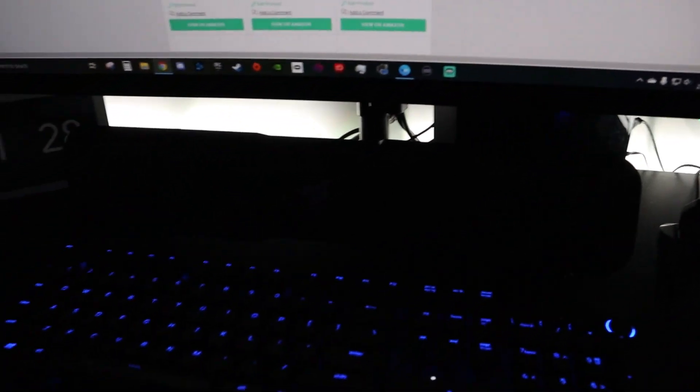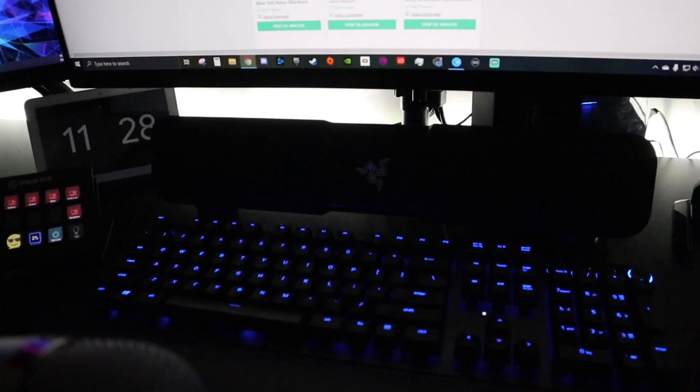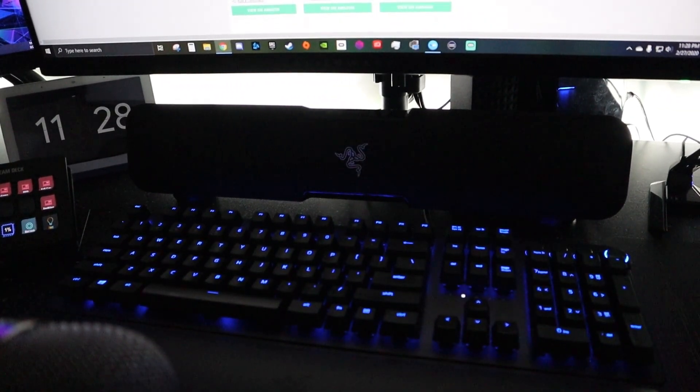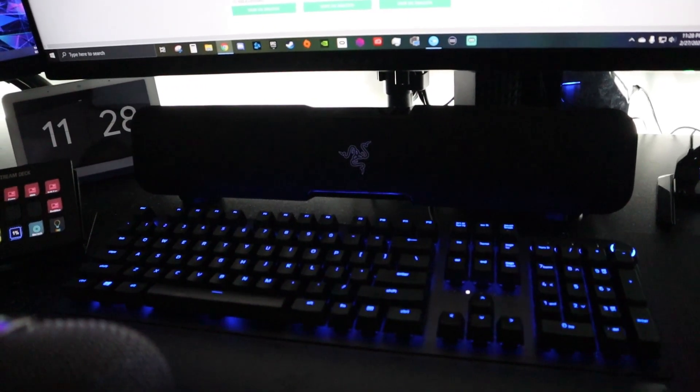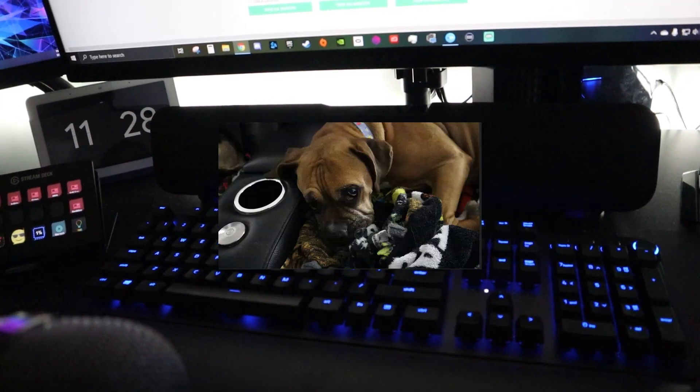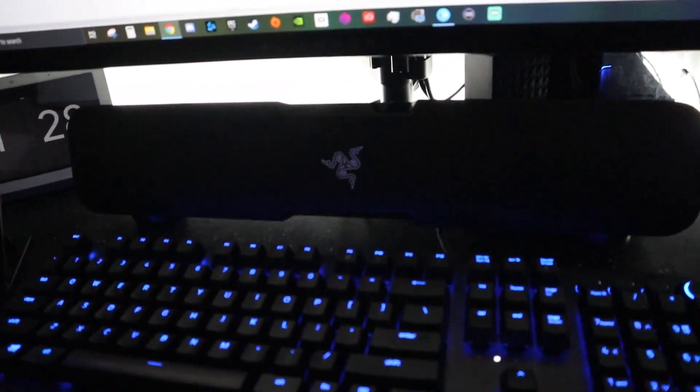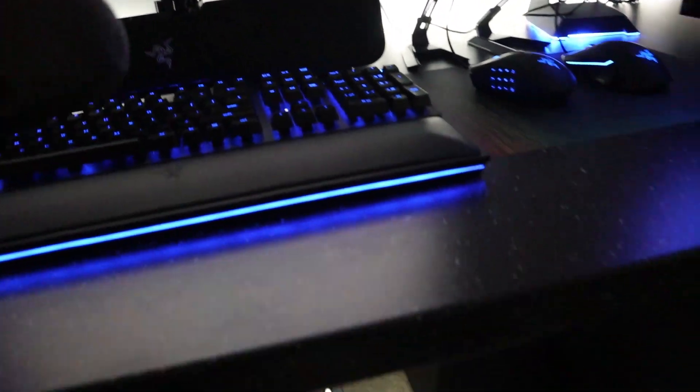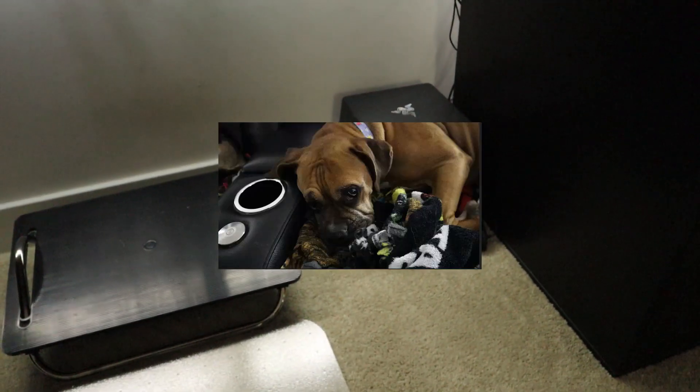For external speakers, a little hard to see on here but I have the Razer Leviathan Dolby 5.1, so the sound bar is right here and then underneath the desk is the subwoofer.